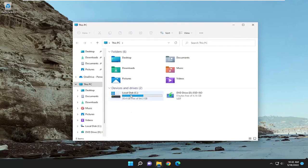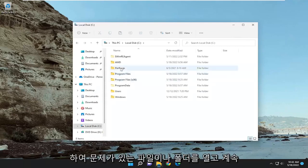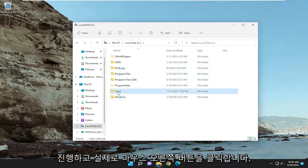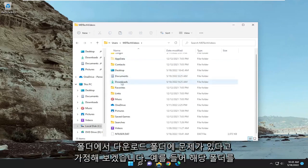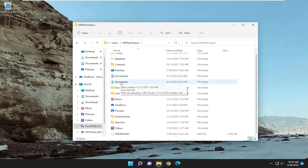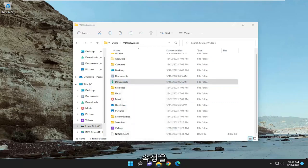Open up whatever file or folder you're having a problem with and right-click on the folder. Let's say we're having a problem with our downloads folder, for example. Right-click on it and select properties.